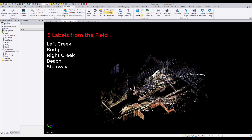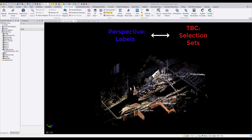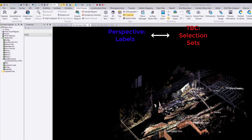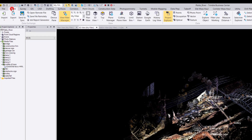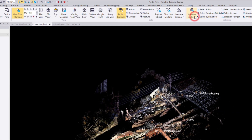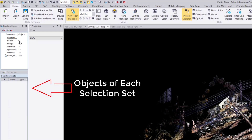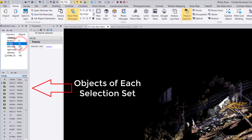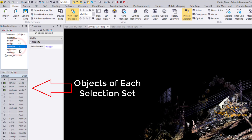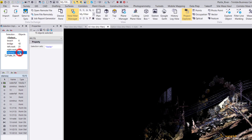If you recall, we had five labels from the field. In TBC, these labels will translate to selection sets. You can see these selection sets by opening up Selection Explorer. Here, we can select each selection set and see the objects that are grouped under each of them. One of the best things we can do with selection sets is filter which specific selection sets to be shown. We can do this using the View Filter Manager.